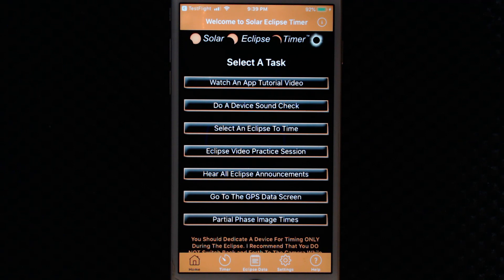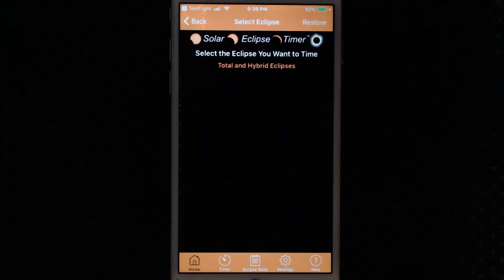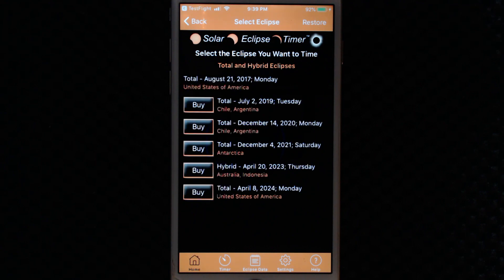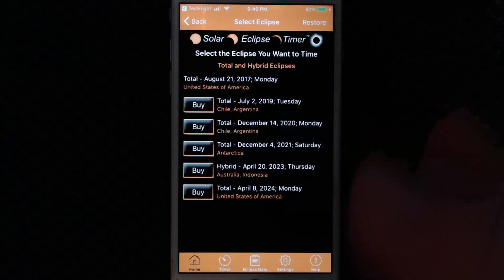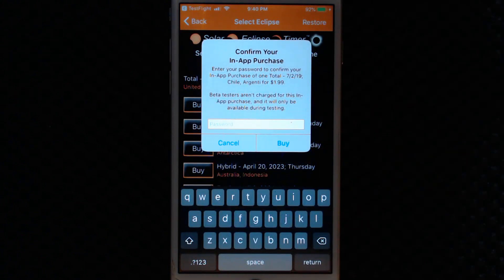You'll be presented with the new user interface when you open the app to the select a task screen. The third button has the list of eclipses. The first eclipse listed is 2017 — it is active in the app, so you have an immediate eclipse to play with. The eclipse that you're interested in observing in the future, you purchase. So if I were purchasing the next eclipse in 2019, I would go through the in-app buying process for that eclipse.